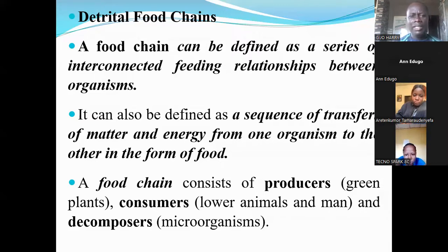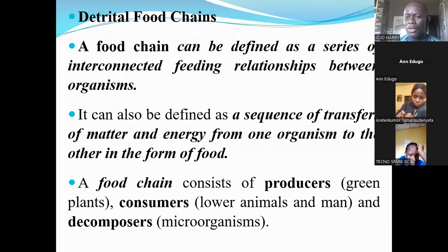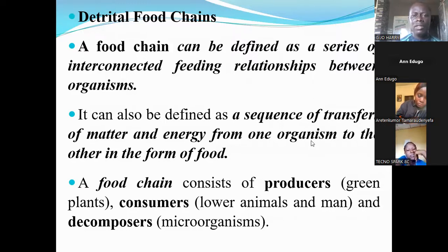The producers — green plants — are fed on by primary consumers like grasshoppers. The grasshoppers are then fed on by birds, which may in turn be fed on by top predators such as lions or humans. Humans are also part of such a food chain.